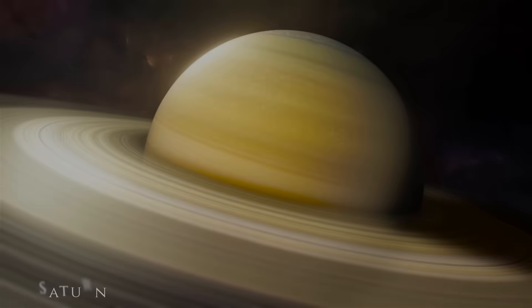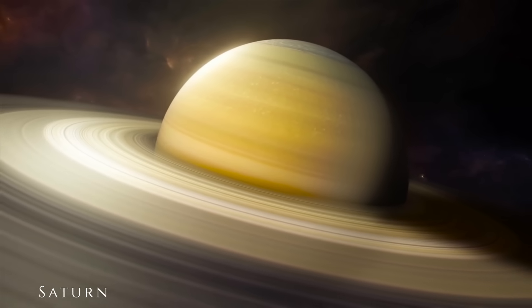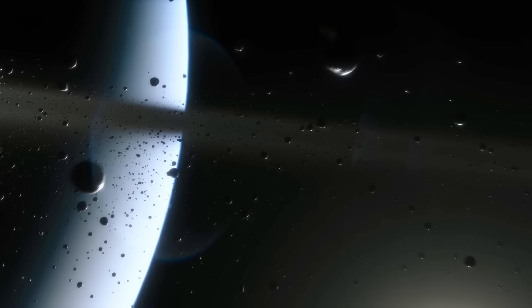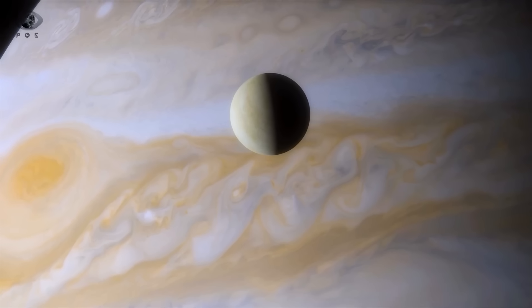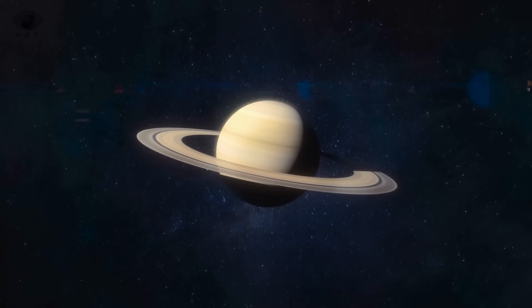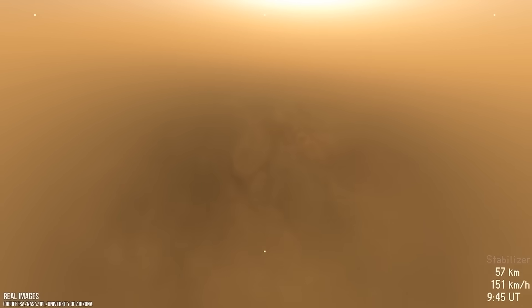Scientists believed they had seen it all: the swirling hexagons of Saturn's North Pole, the icy geysers of Enceladus, the methane lakes of Titan. The images were archived, the data considered complete, the mission closed.